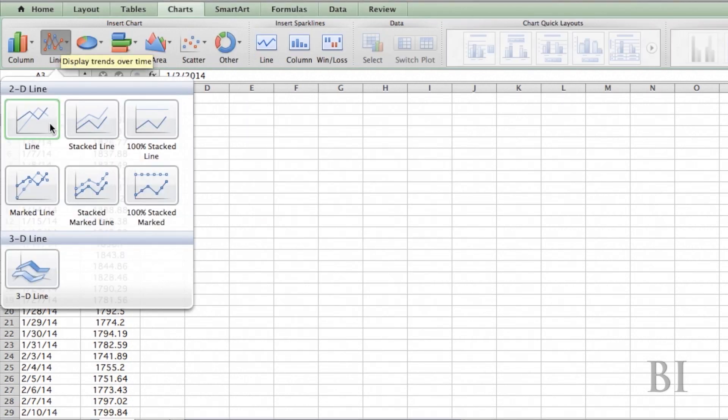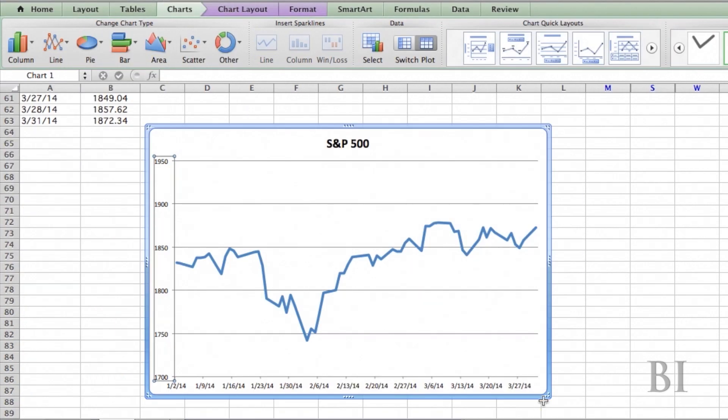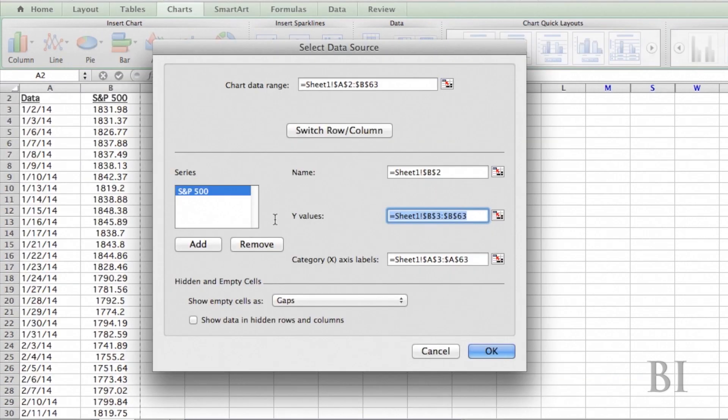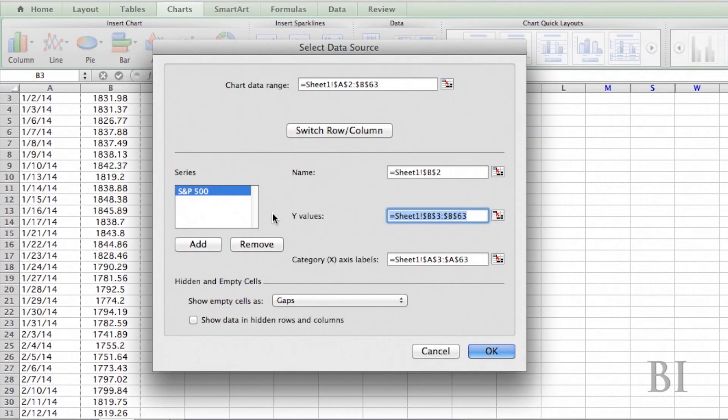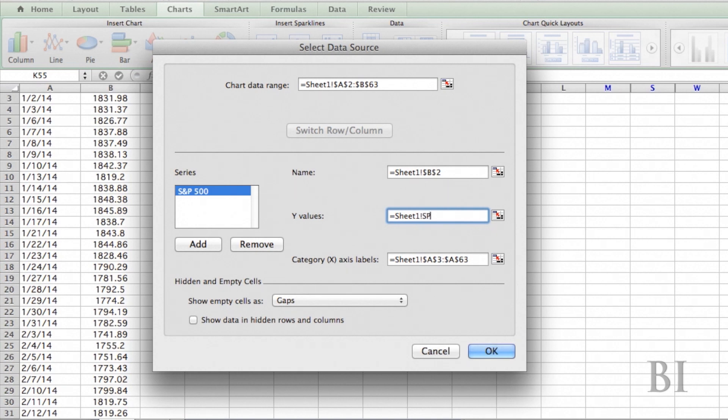Now I'm going to add a chart based on this data. My Y values, we have to type in the sheet name, Sheet1 exclamation point, and then the name of your data range, which is SP.